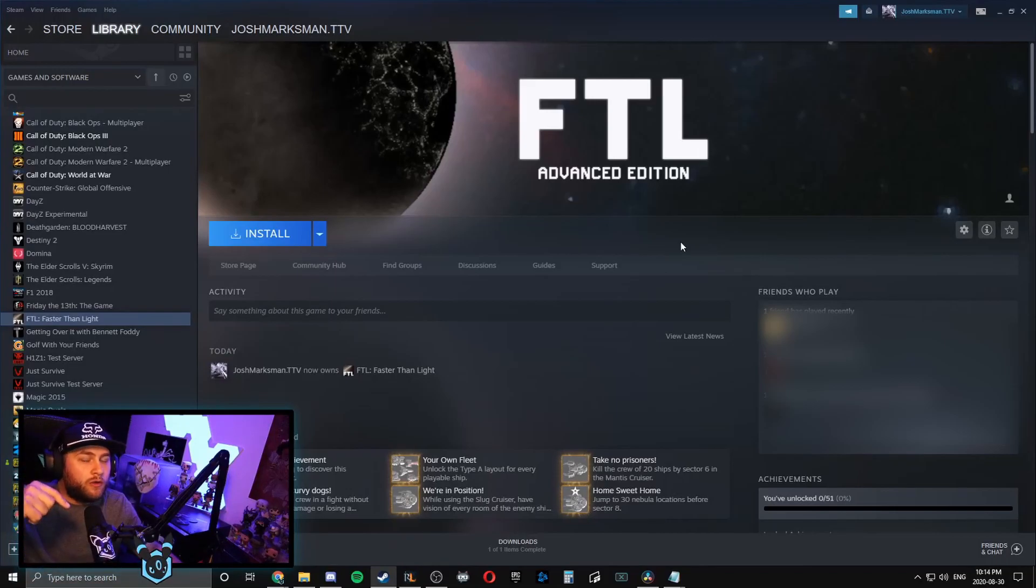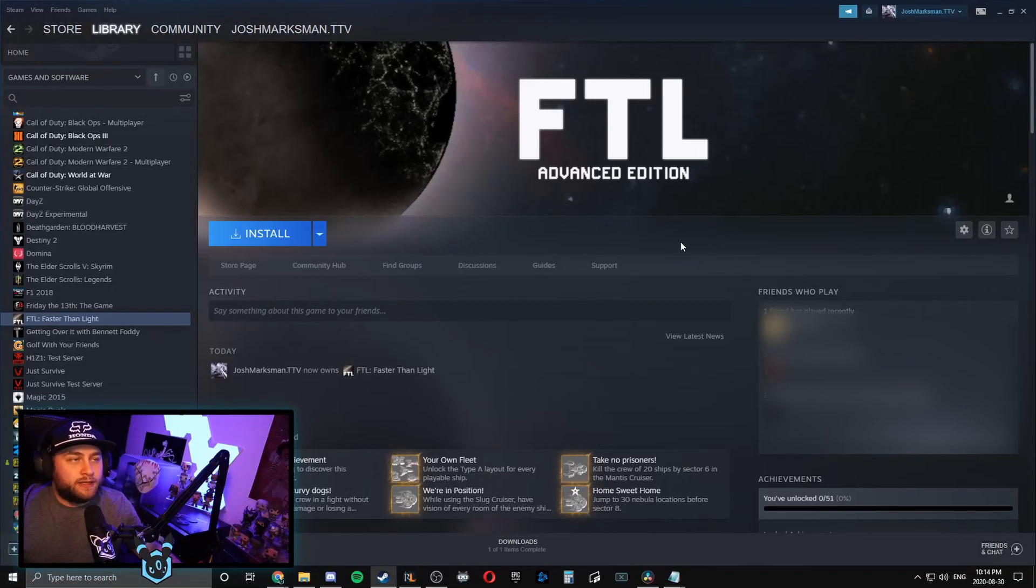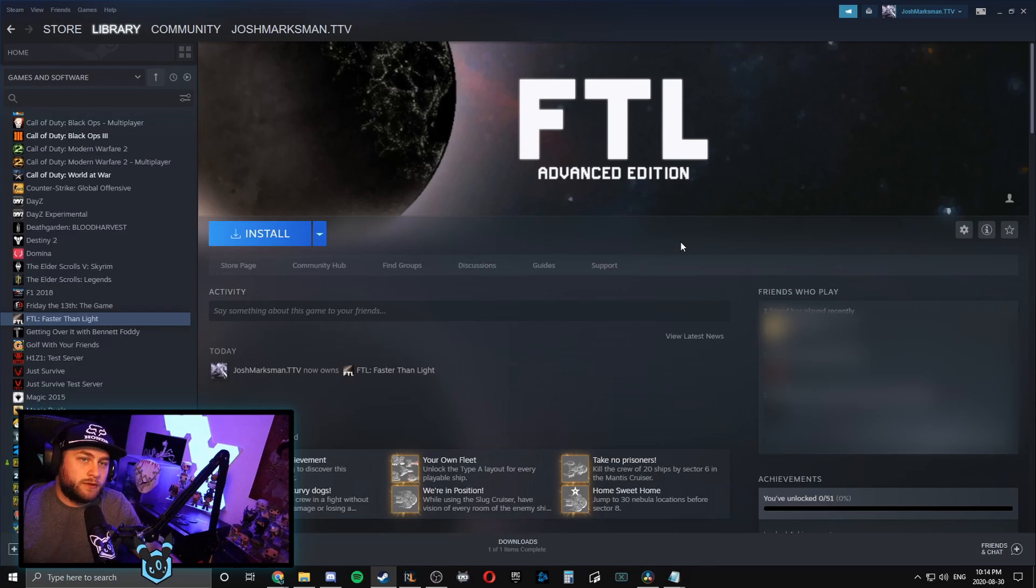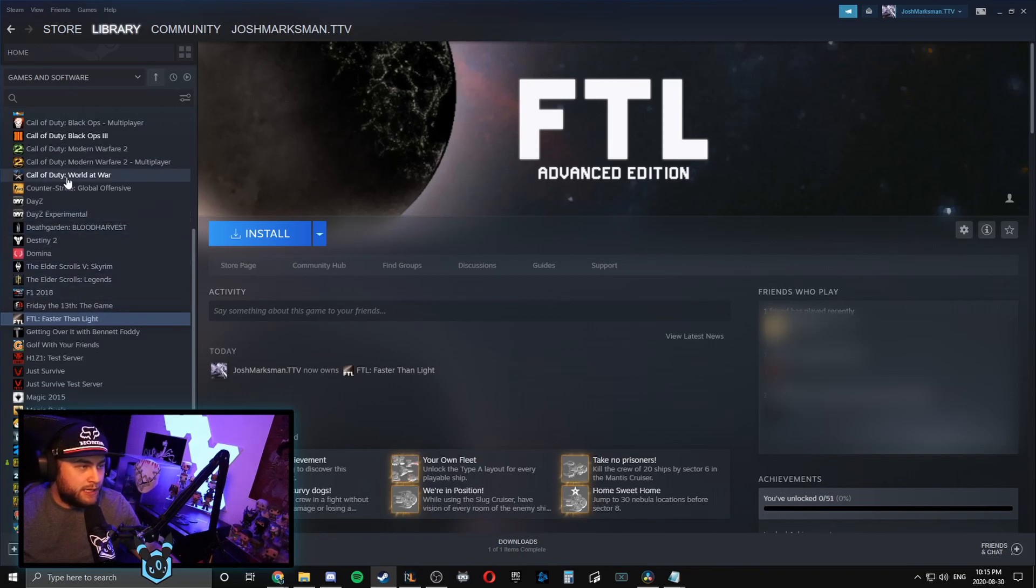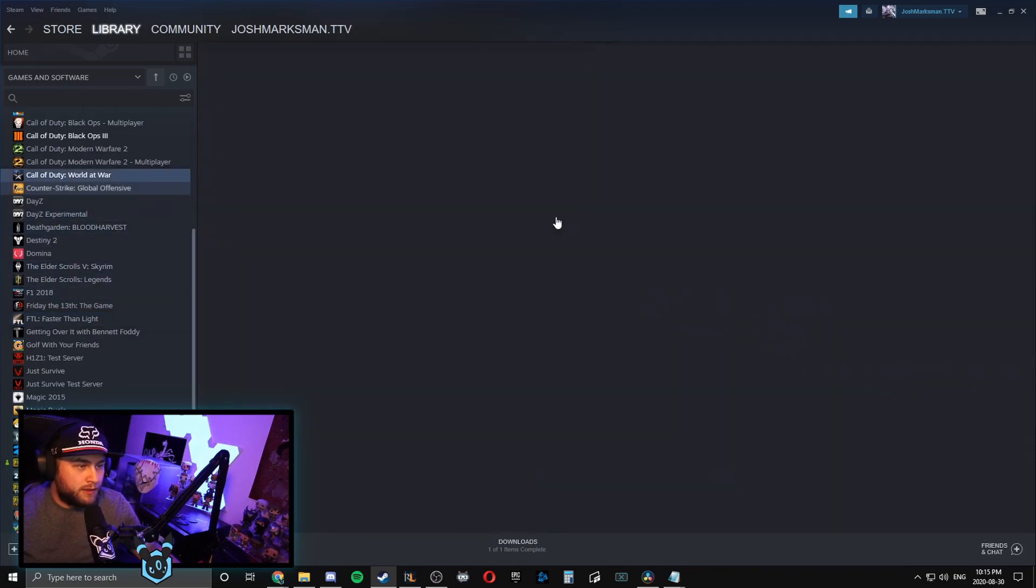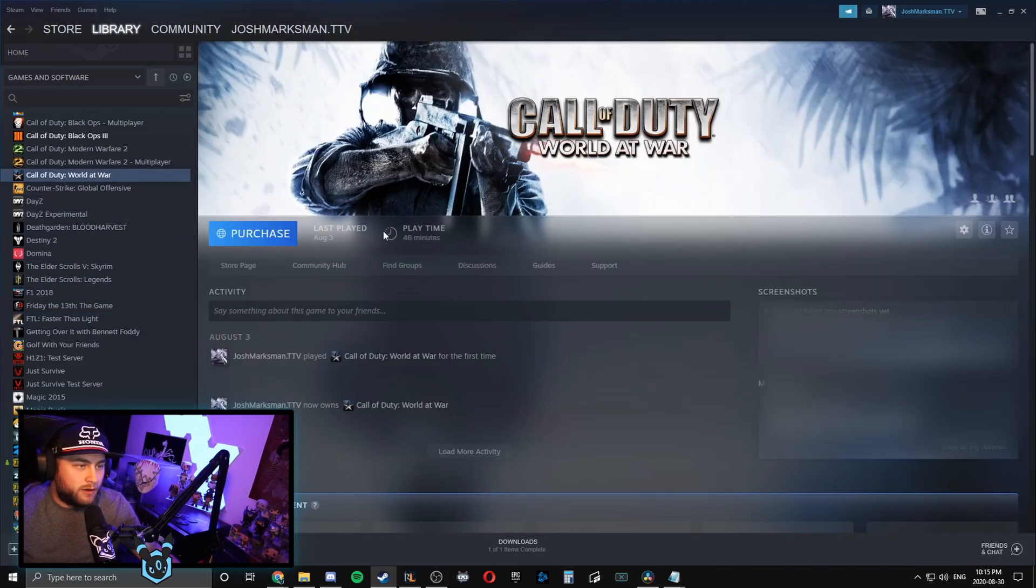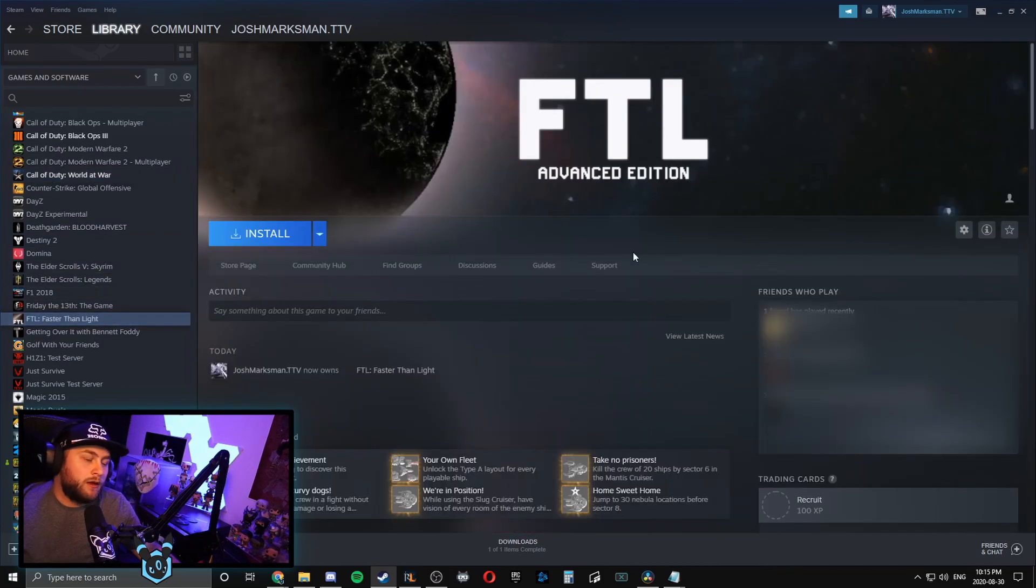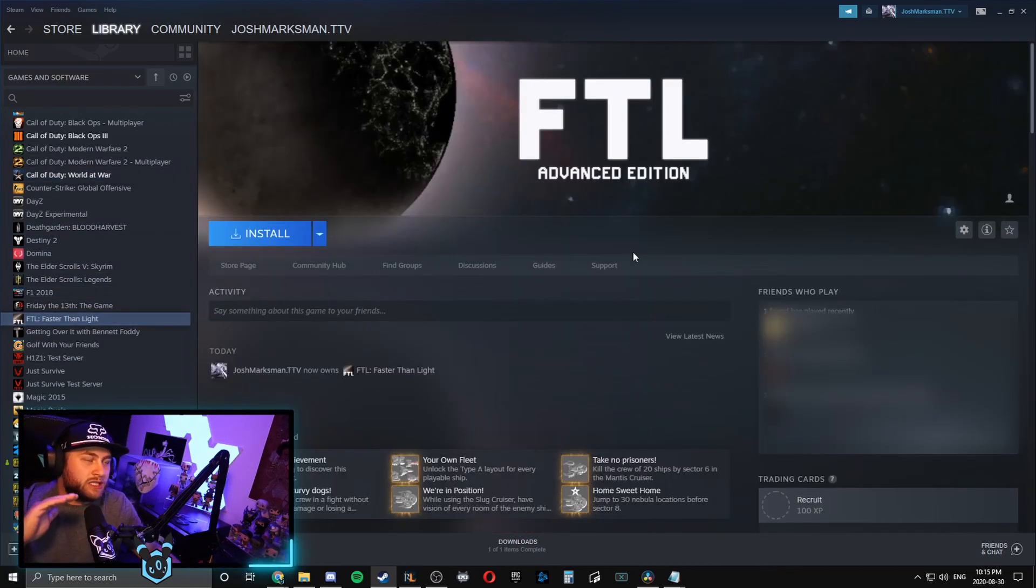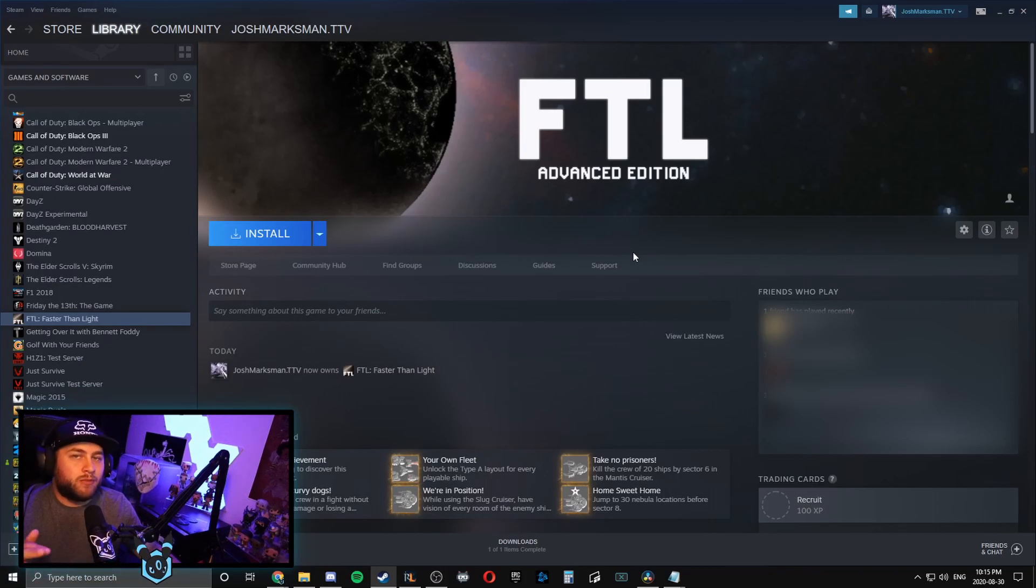Alright, so we're going to jump right into this. When refunding, you have to have not played the game for two hours. Like, you can't have two hours of gameplay. It will tell you on your gameplay hours right here.